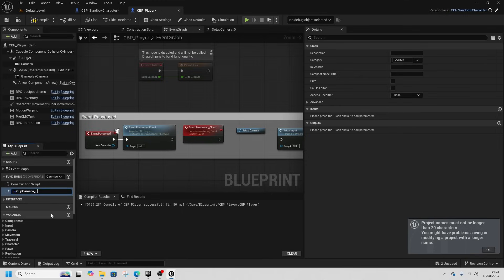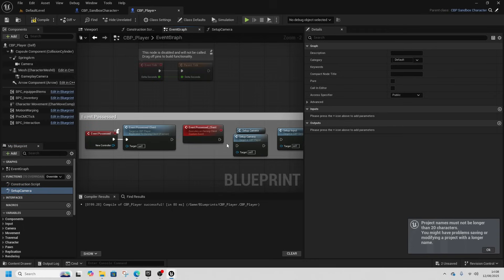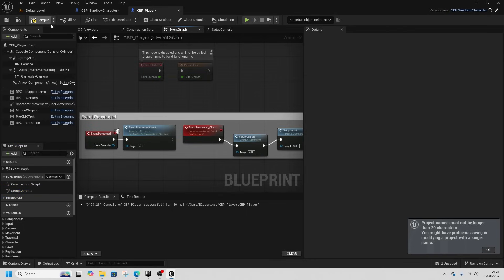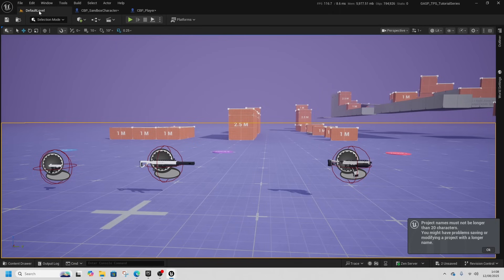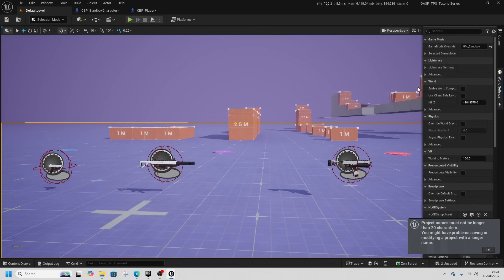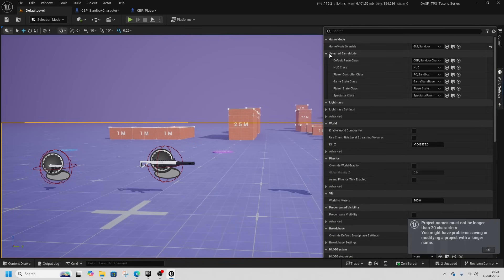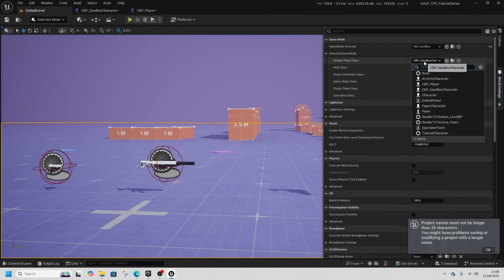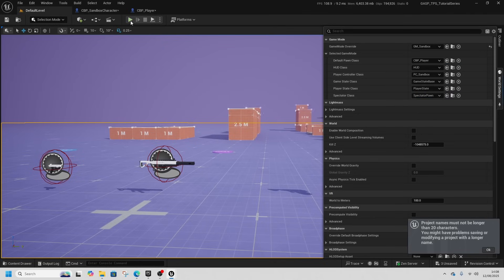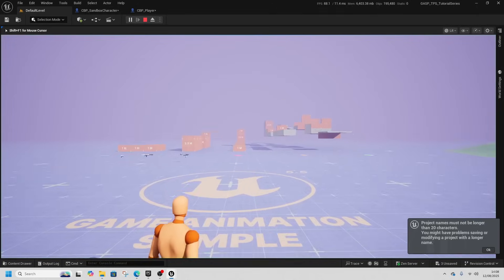So camera might be a bit funky, might just need to drag out the new one that we've set up. There we go, compile that. Now if we go to default level we can go to world settings and inside selected game mode I can choose CBP player, press play.